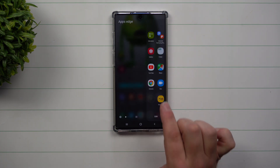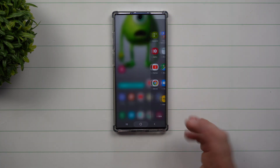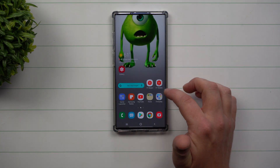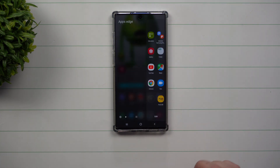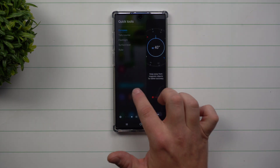Edge panels is a way that you're able to open up a small tab on the right or left hand side and have quick tools or access to do something pretty quick.